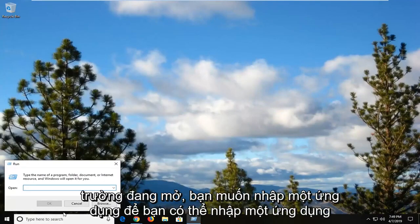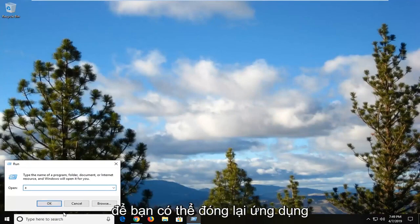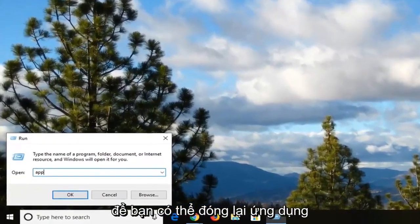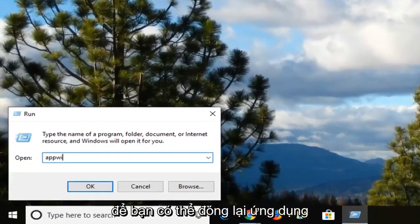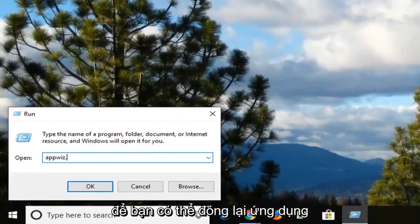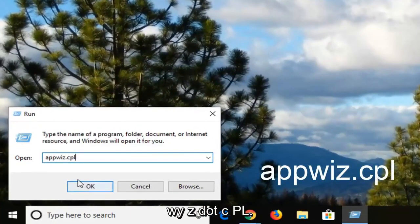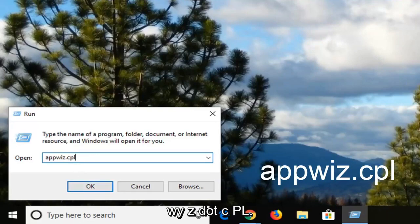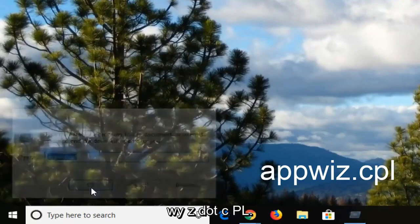And now in the open field you want to type in appwiz.cpl. So again, appwiz.cpl. And then we're left clicking OK.